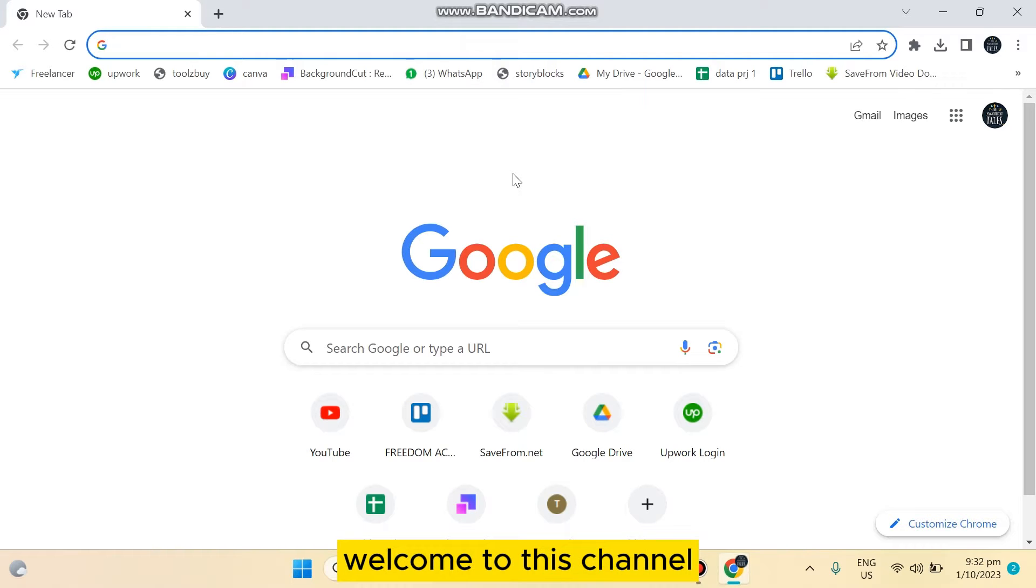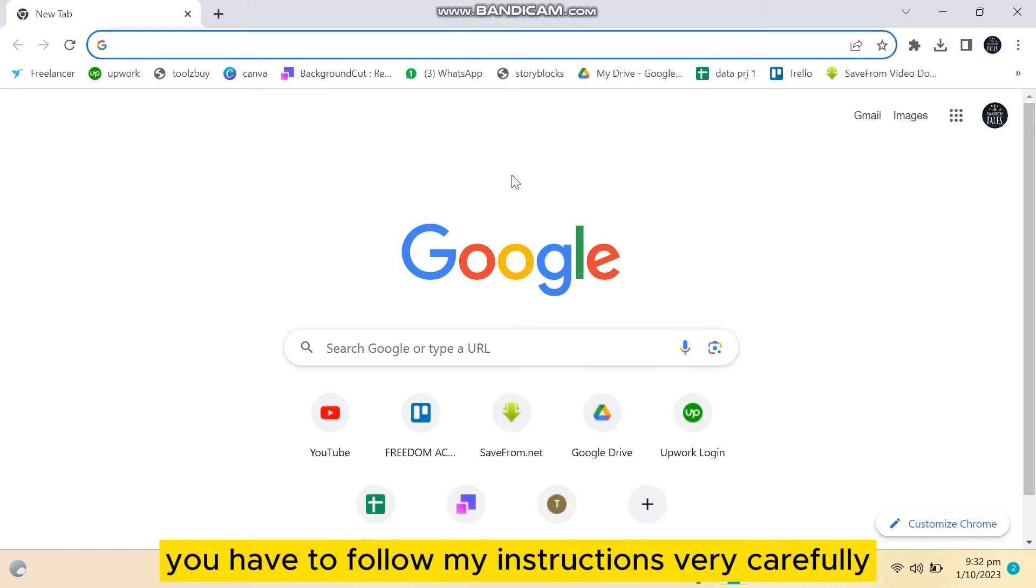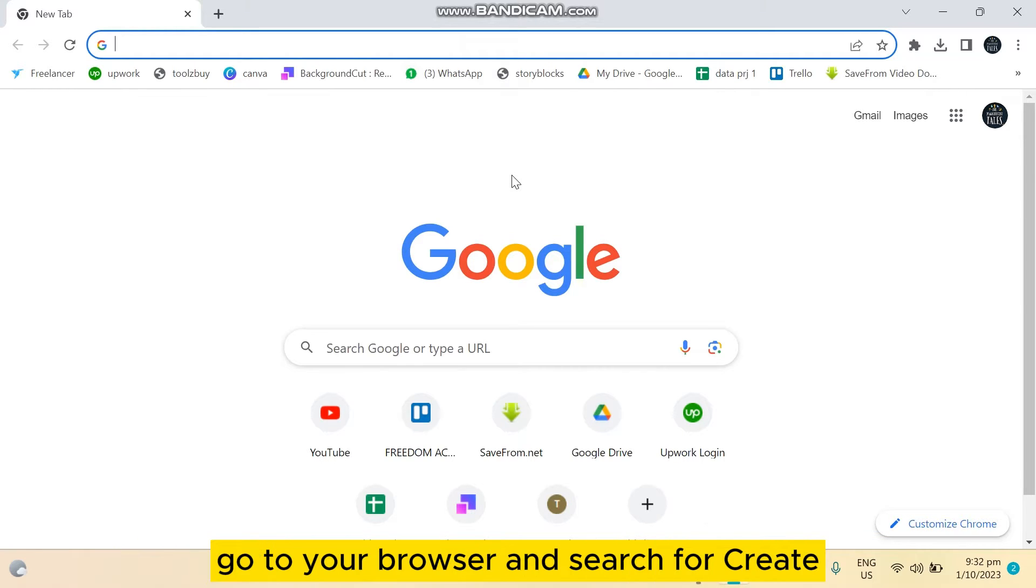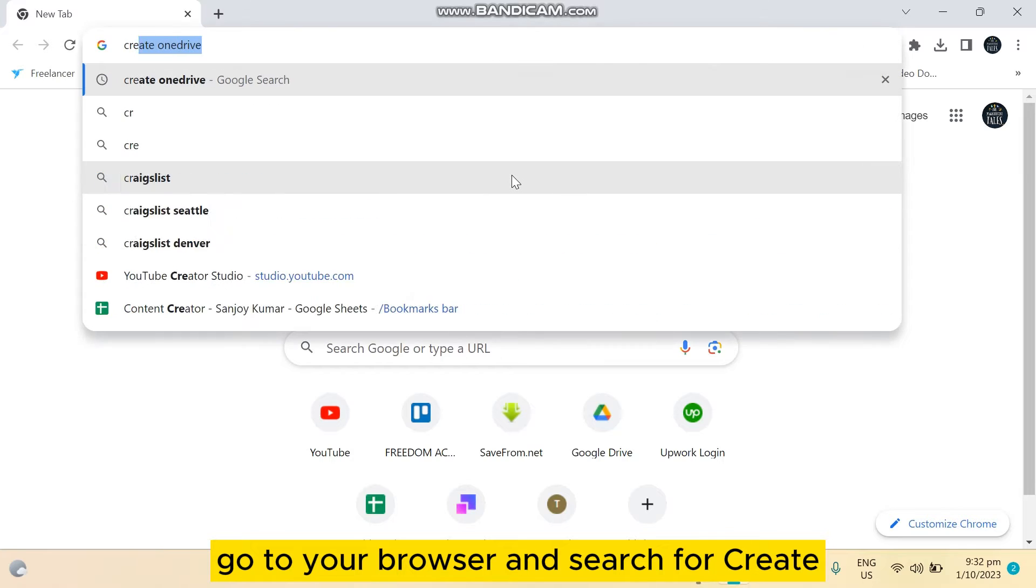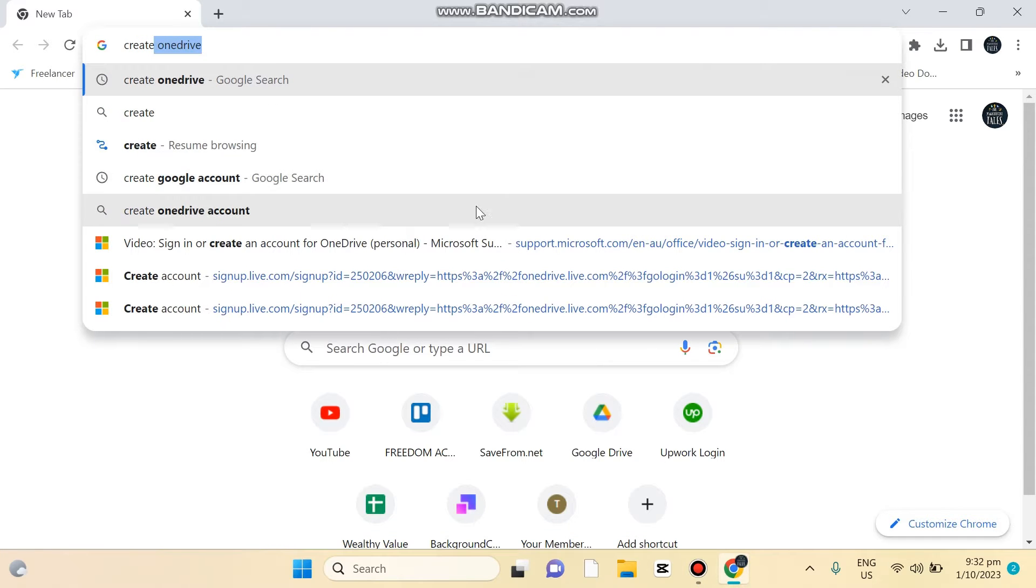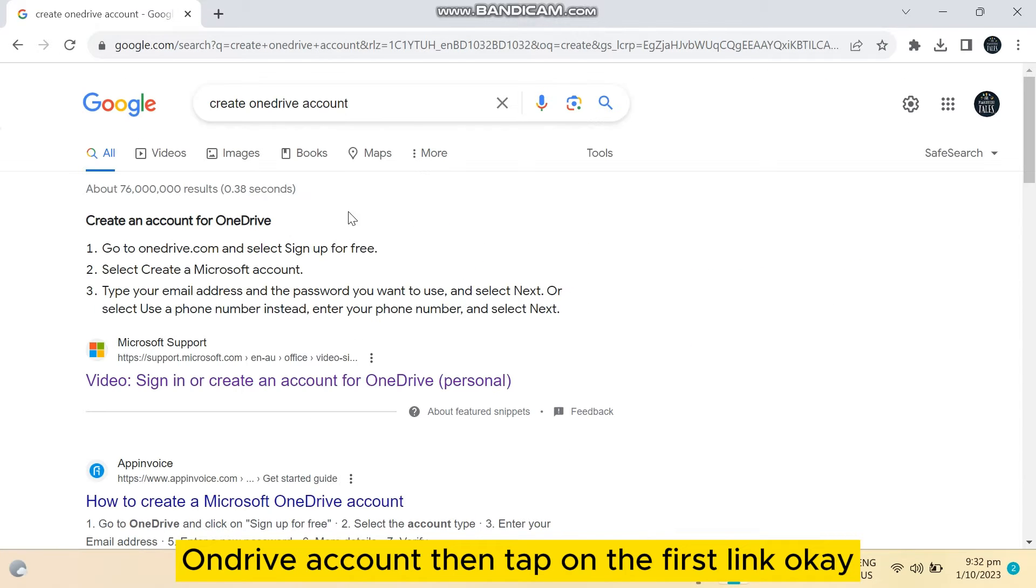Hello everybody, welcome to this channel. Today I'm going to show you how to create a OneDrive account on laptop. For that you have to follow my instructions very carefully. First of all, go to your browser and search for create OneDrive account, then tap on the first link.